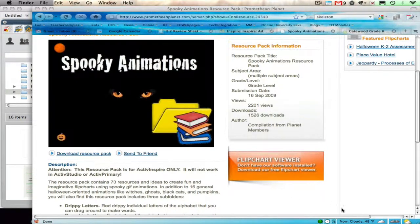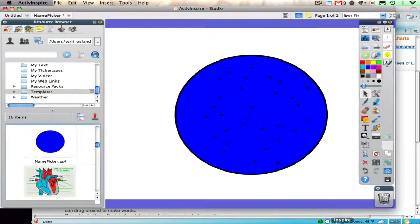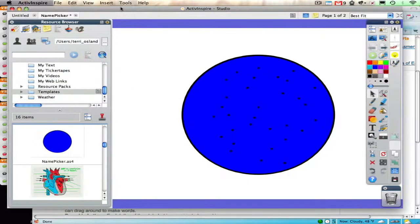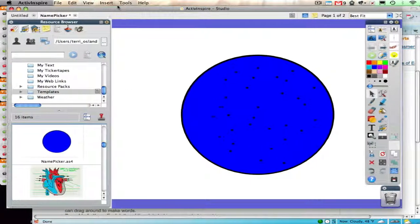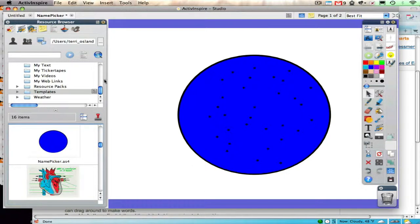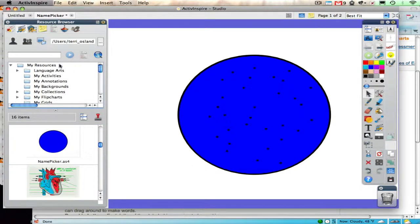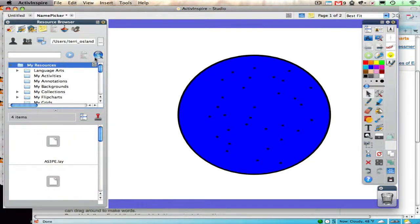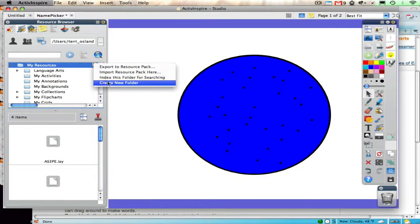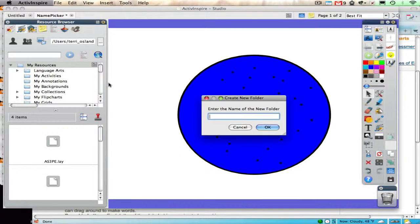So now what you do is you go into Inspire. I want to import this resource pack, so I'm going to make a folder called Holidays. I'm going to create a new folder and call it Holidays.